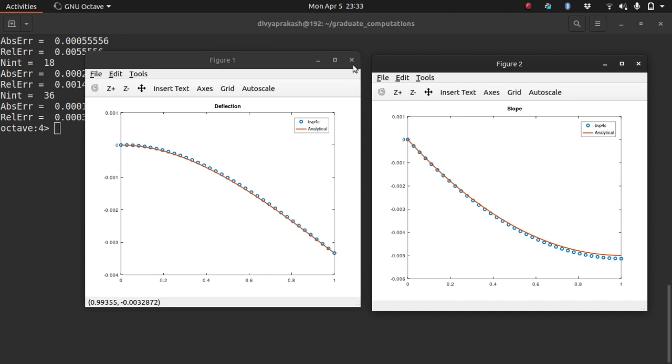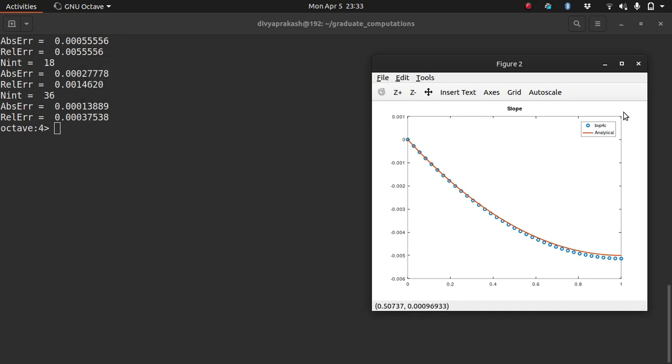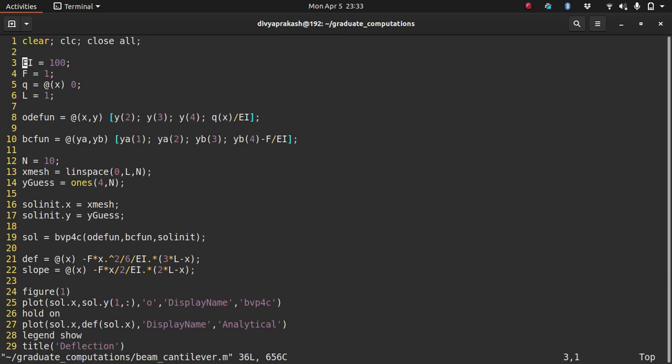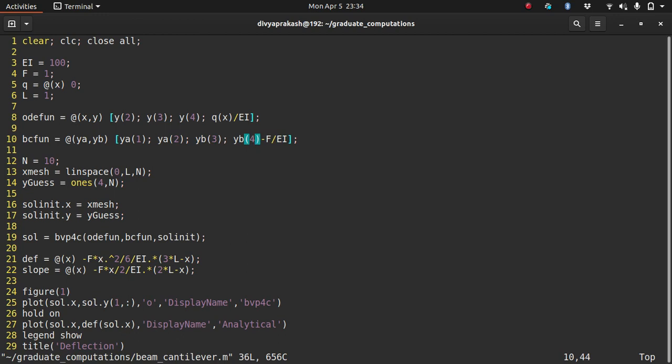So the whole point of this video was to show you how by making very small changes to the code, the only changes that you have to make are at two places. The first place is the loading. Here I changed the loading from a constant uniform load to zero. And the second one that you have to change is the boundary condition. So I changed the boundary conditions here, wherein I specified the shear force at the end. Remember the shear force at the end is given by the actual force that is applied divided by EI. And then no other change. This I only changed because I needed to compare, so I changed these two lines.